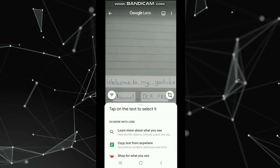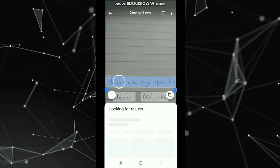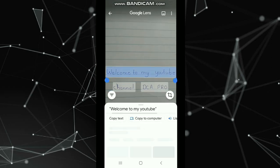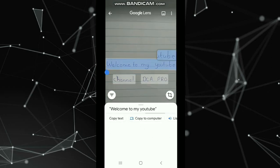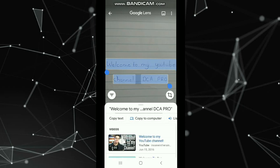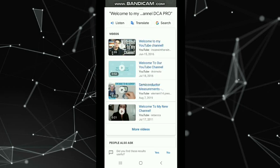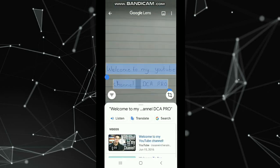If you want to use a text to select and paste it, then you can copy and paste it. If you want to select the text, then you can copy using the option key. If you want to use a text, you can copy the text.